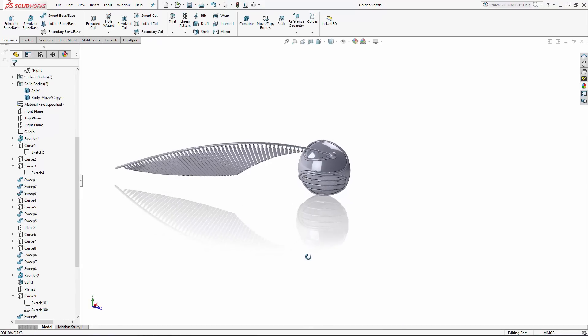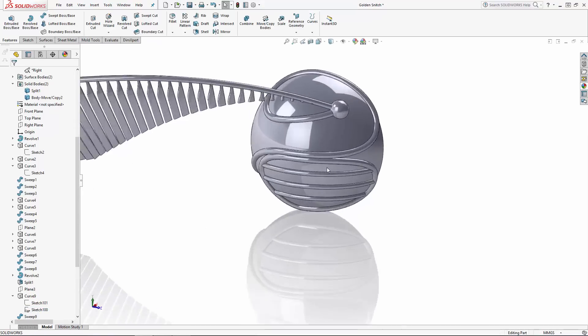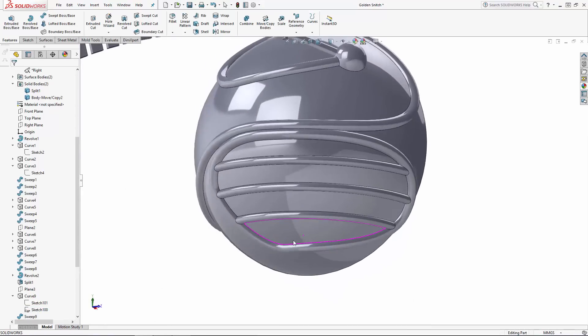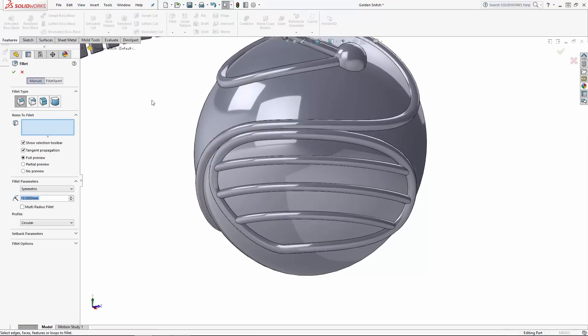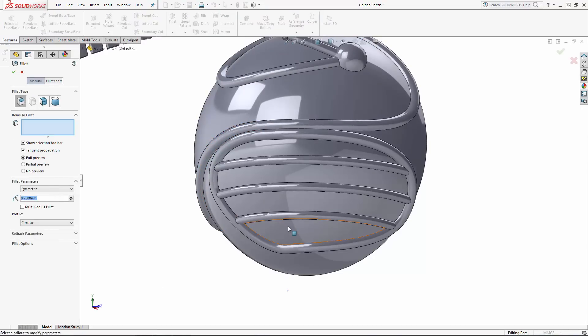Now let's apply as many fillets to this half of the body as we can before mirroring. Enter the fillet tool, and we'll apply a 0.75 millimeter fillet to a bunch of these edges that won't be affected by the mirror operation.